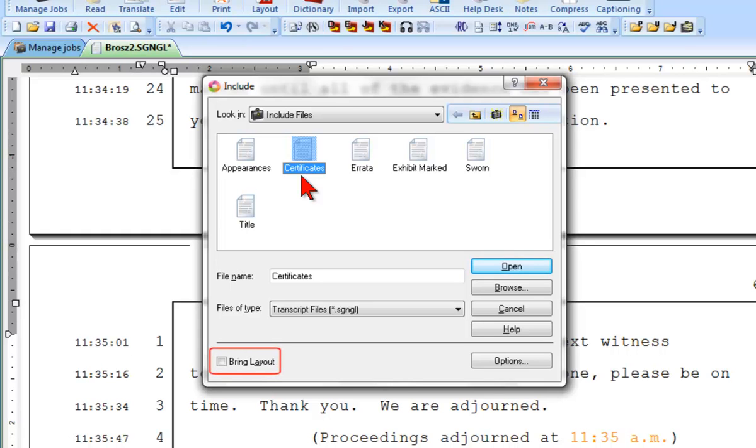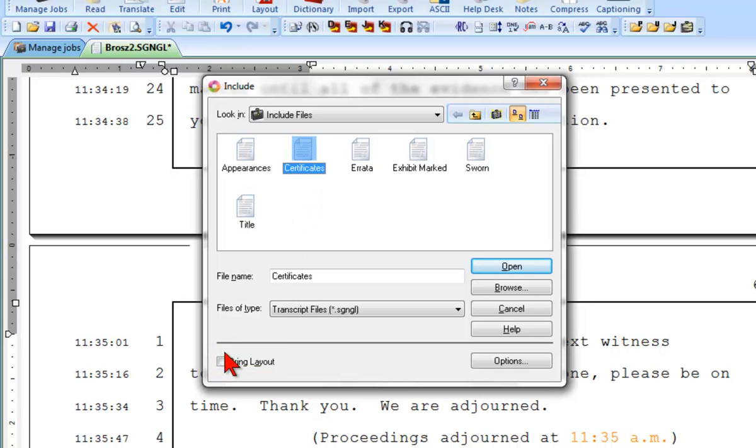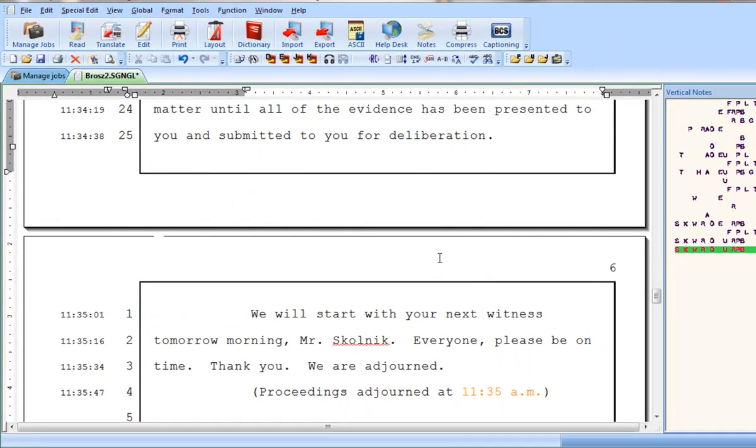Remember the Bring Layout option I mentioned earlier? Here's where you would need to select it. When I include this file, I want those formatting choices to be copied along with the text of the file. If I don't select Bring Layout, then the pages I include will look just like every other page in the transcript, with box lines, line numbers, and page numbers. But by selecting Bring Layout, I make sure the formatting choices will come along with the file. Now, I'll go ahead and click Open.